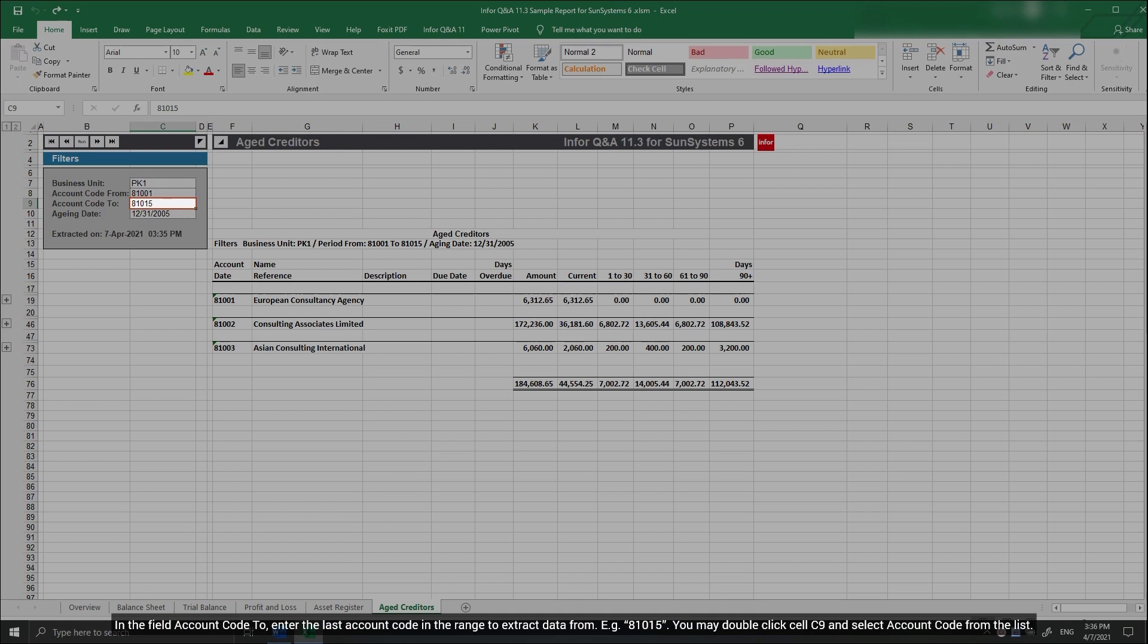In the field Account Code To, enter the last account code in the range to extract data from, for example 810015. You may double-click cell C9 and select Account Code from the list.